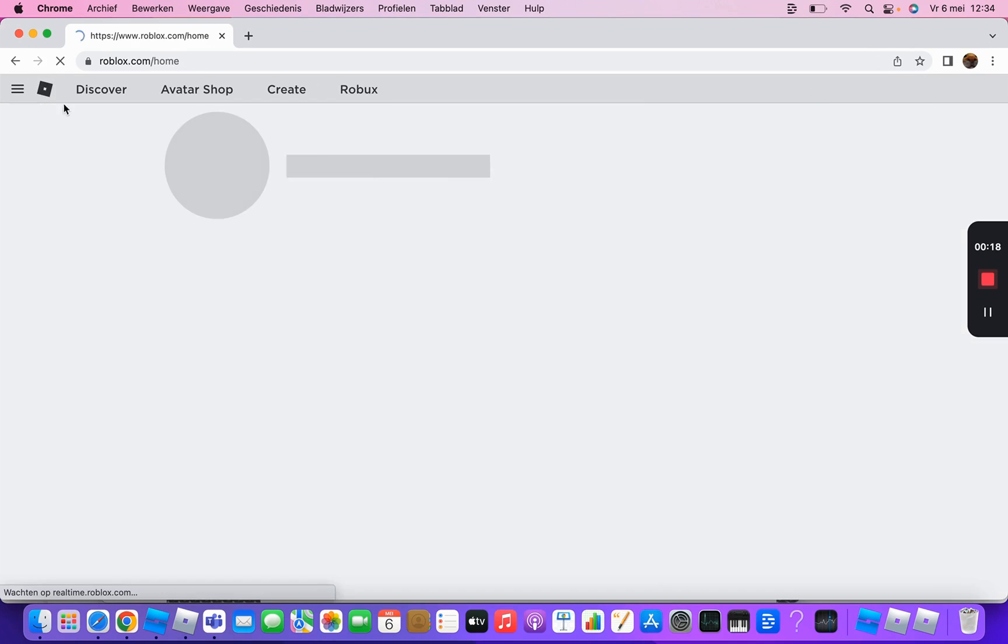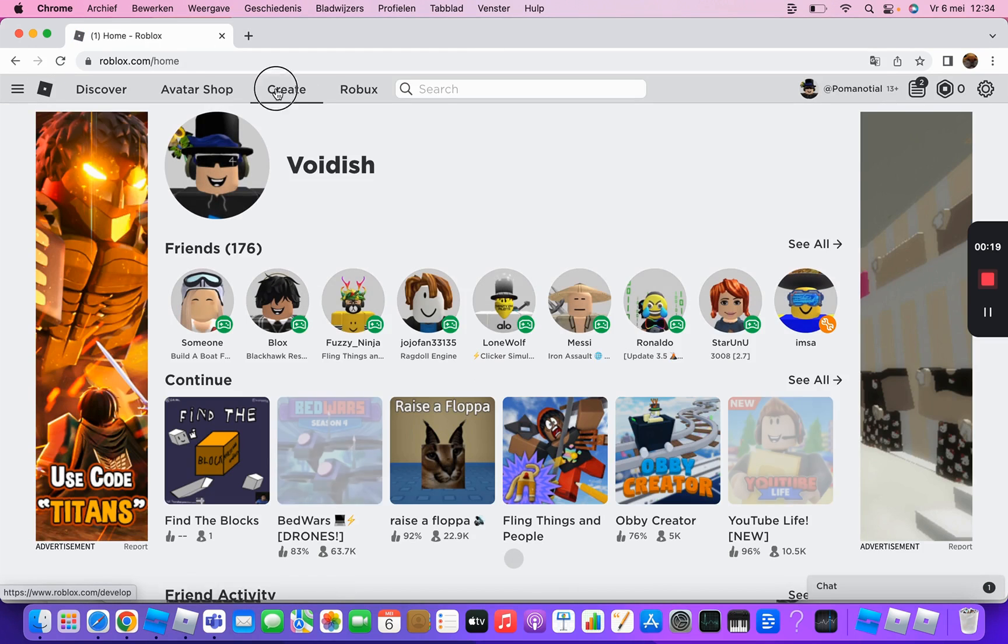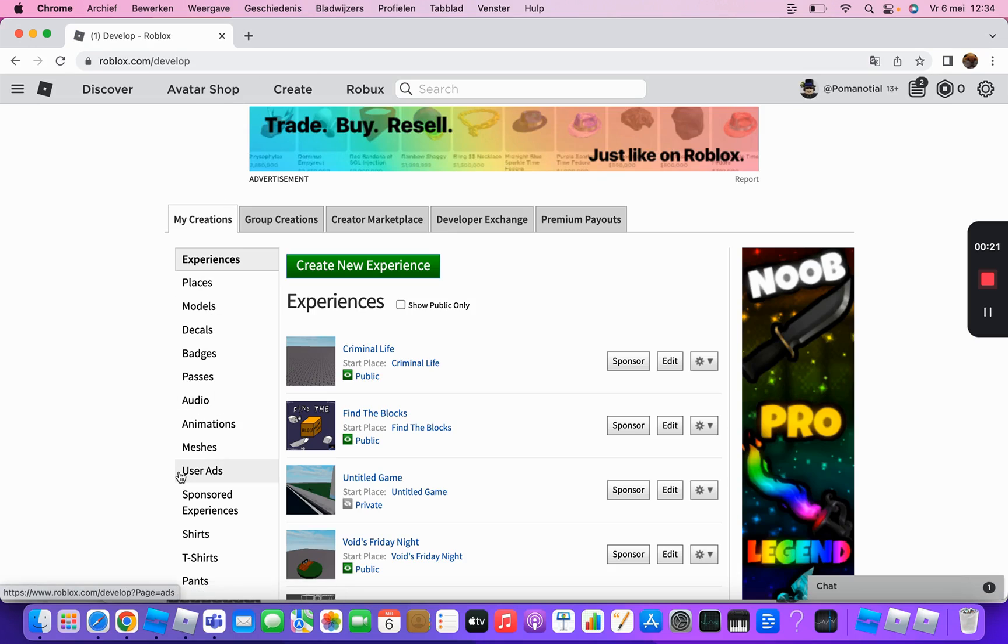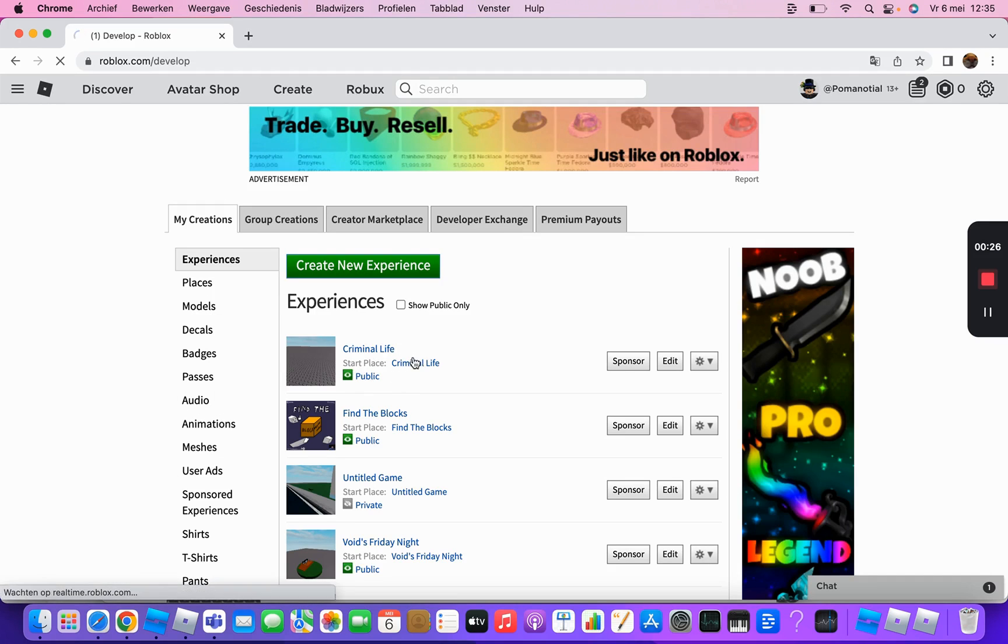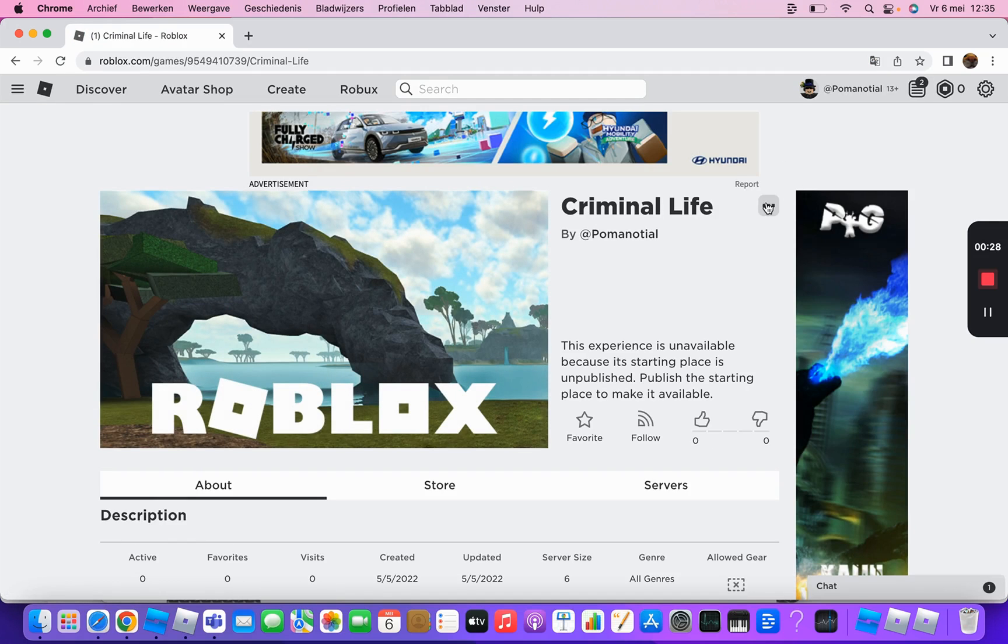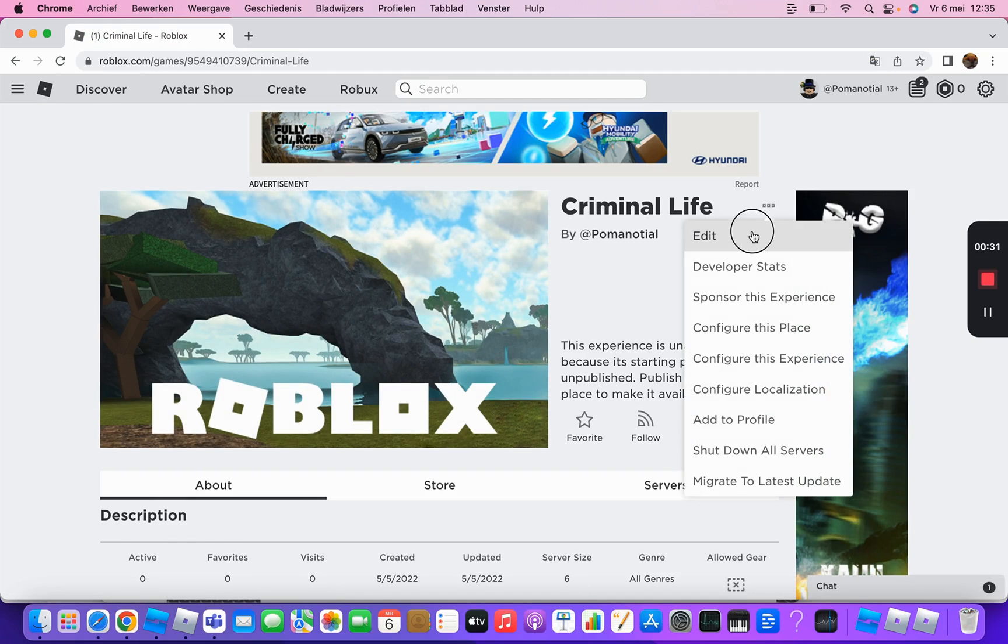You go here and click Create, then go to a game. Click on Criminal Life and then just click this.